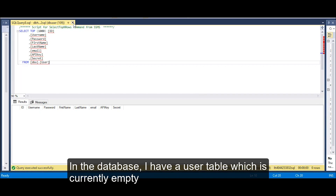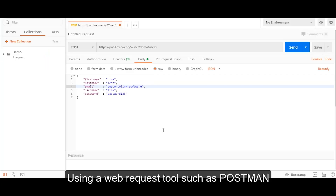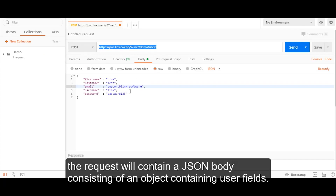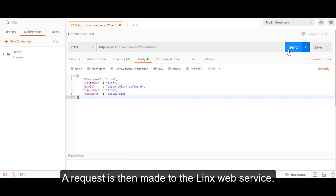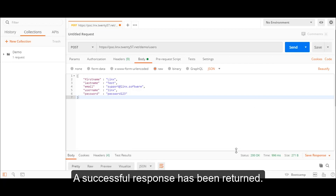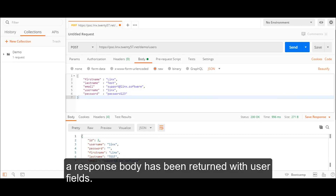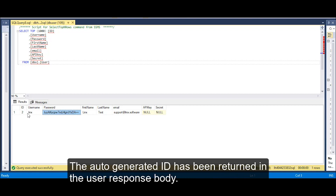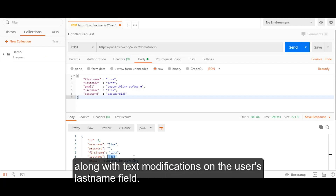In the database, I have a user table which is currently empty. When a request is made to the Links web service, a new record will be added. Using a web request tool such as Postman, I'm going to make a POST request to my Links REST web service on the users endpoint. The request will contain a JSON body consisting of an object with user fields. A request is then made to the Links web service, and a successful response has been returned. A response body has been returned with user fields, and a look at the database shows the new user added with the encrypted password. The auto-generated ID has been returned in the user response body, along with the text modifications performed on the user's last name field.